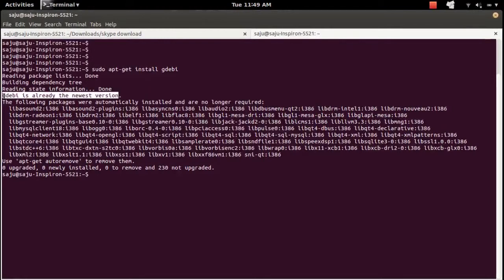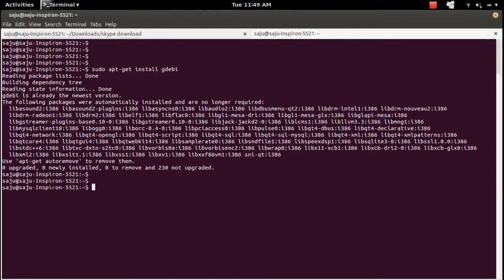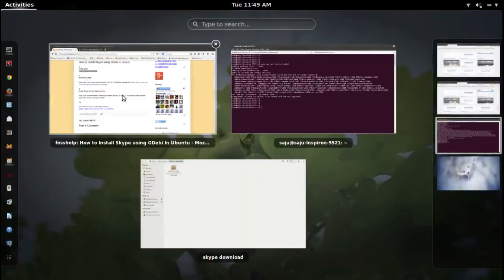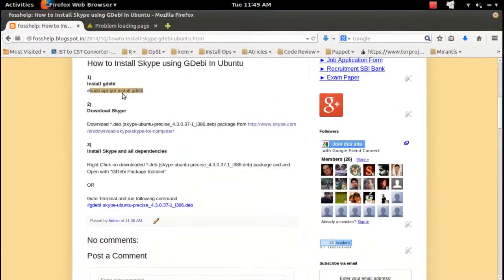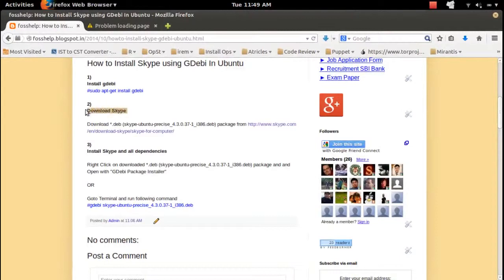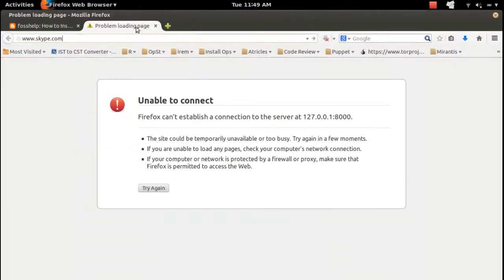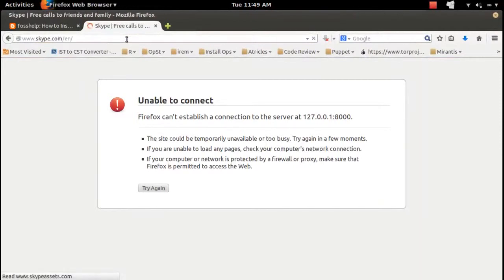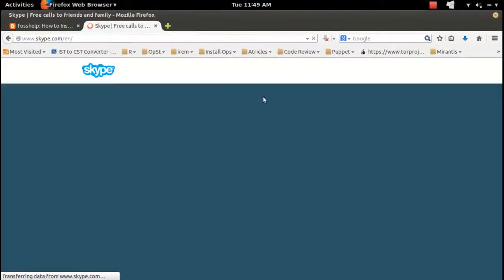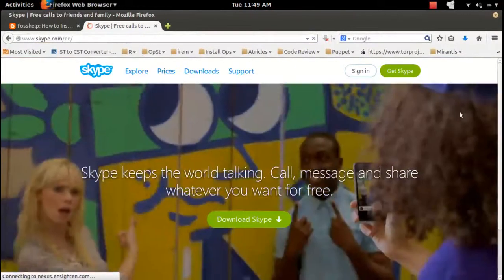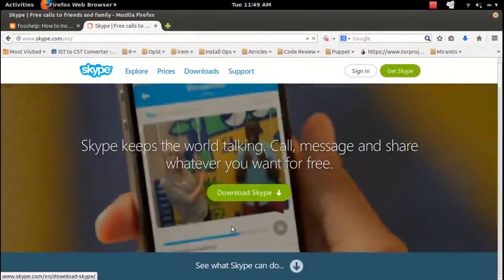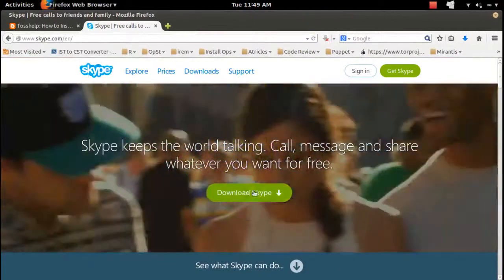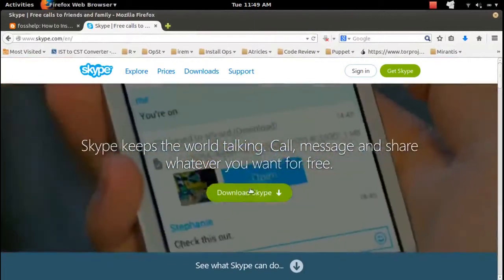already installed it. Then we need to download our Debian package. So in this case I am going to download the Debian package of Skype. Go to Skype.com, then click on this download Skype.